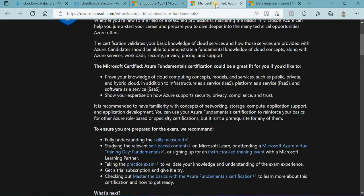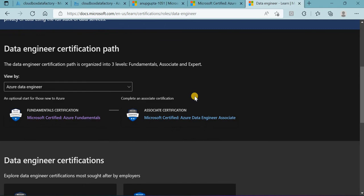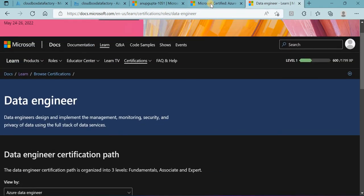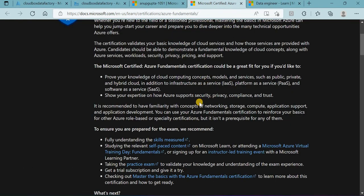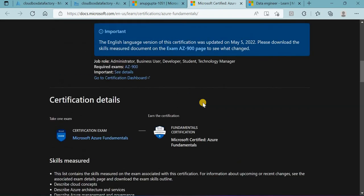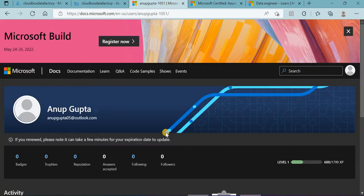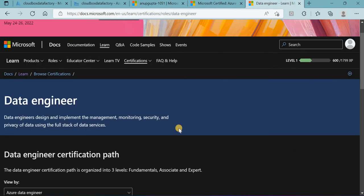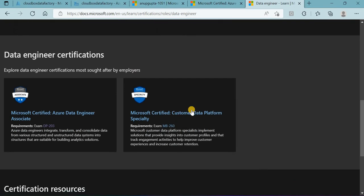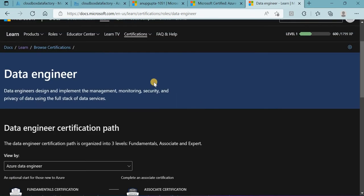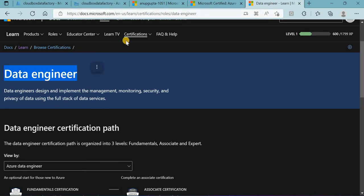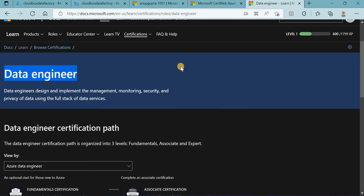We'll go to Microsoft Learn and see what certifications are required to become a data engineer. I'll open this page and add this URL to the description. If you're selecting data engineer, go to certifications, then to Learn. In the data engineer section, there will be options you can select.